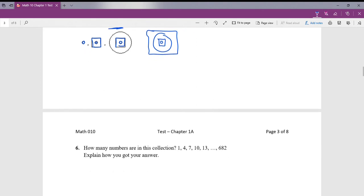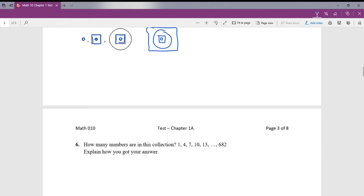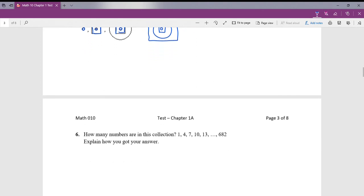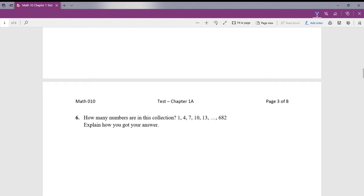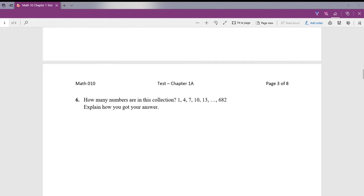Question number 6: how many numbers are in the collection 1, 4, 7, 10, all the way to 682? I'll determine if this is geometric or arithmetic. We notice that we add 3 to get from 1 to 4, add 3 to get to 7, add 3 to get to 10 — so this is an arithmetic sequence.